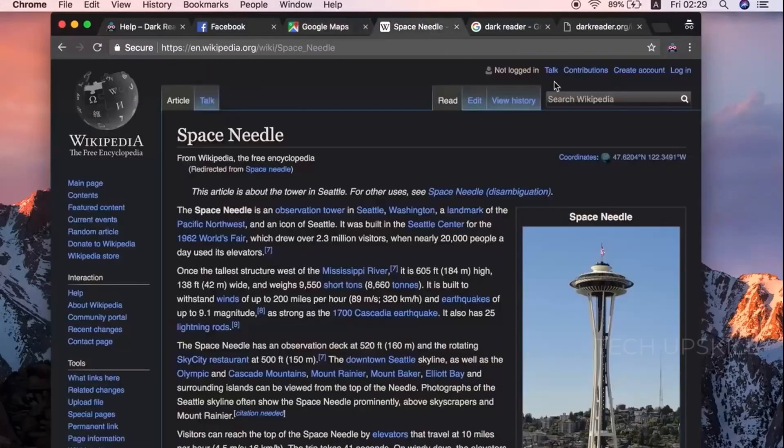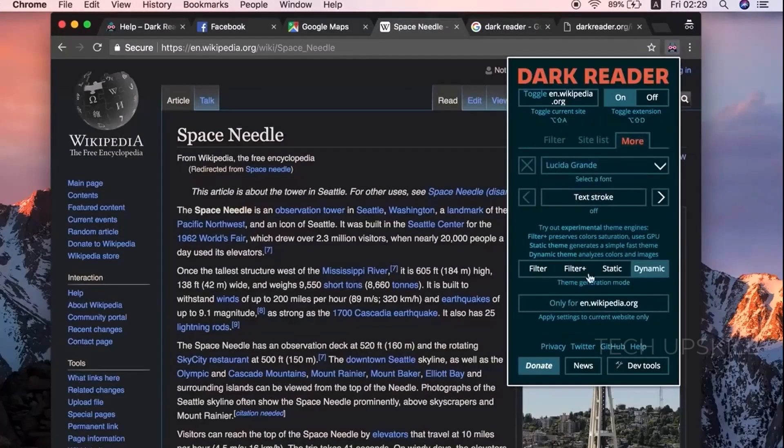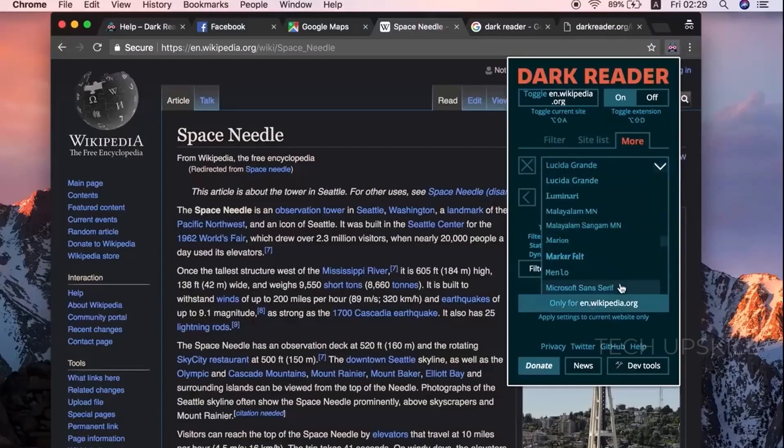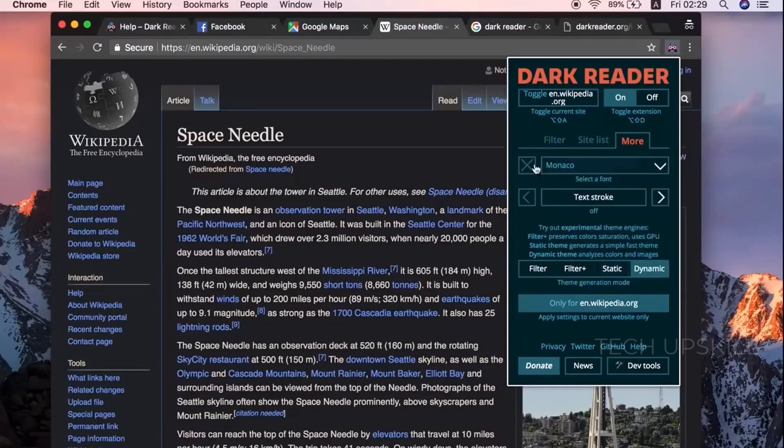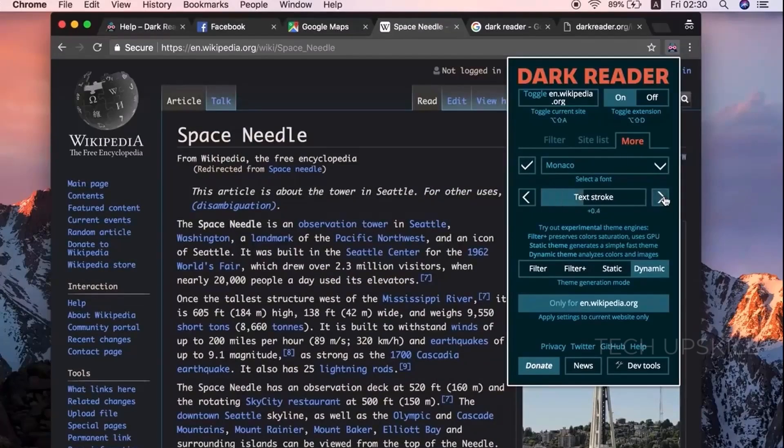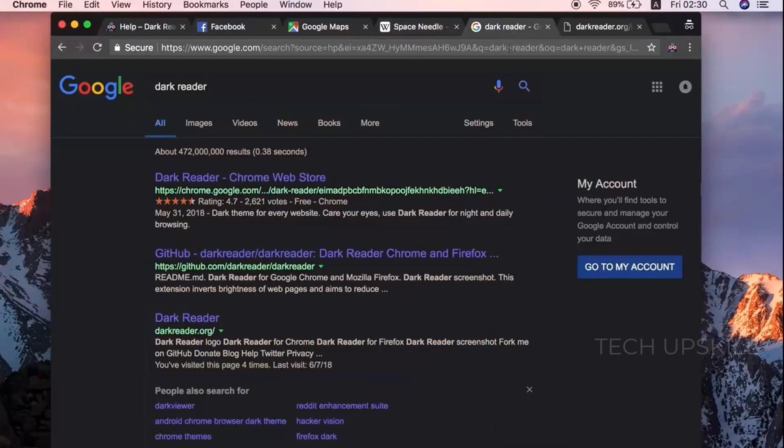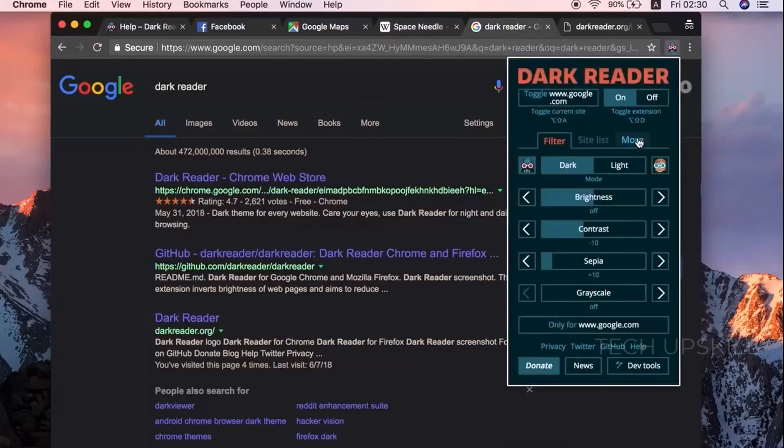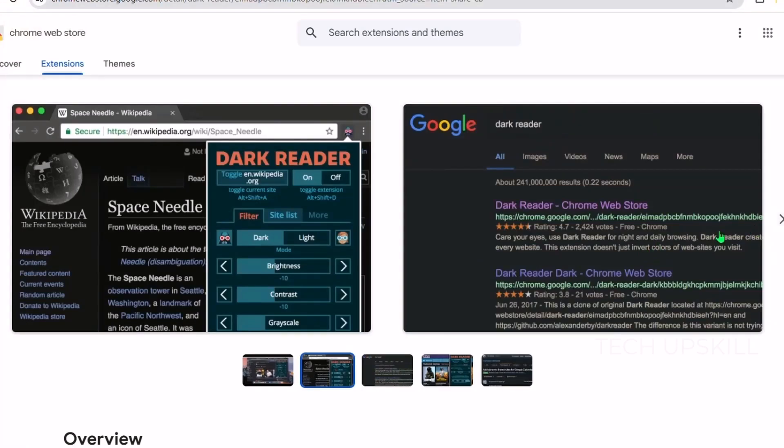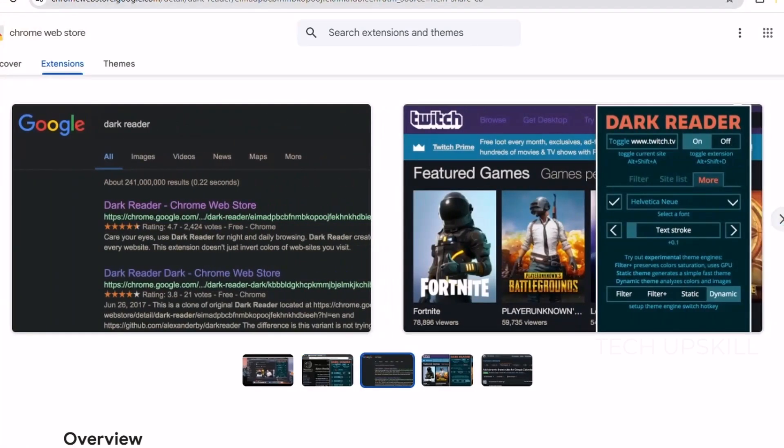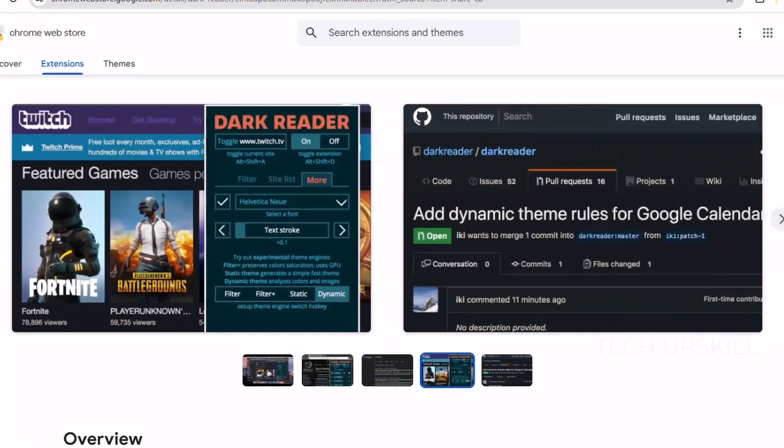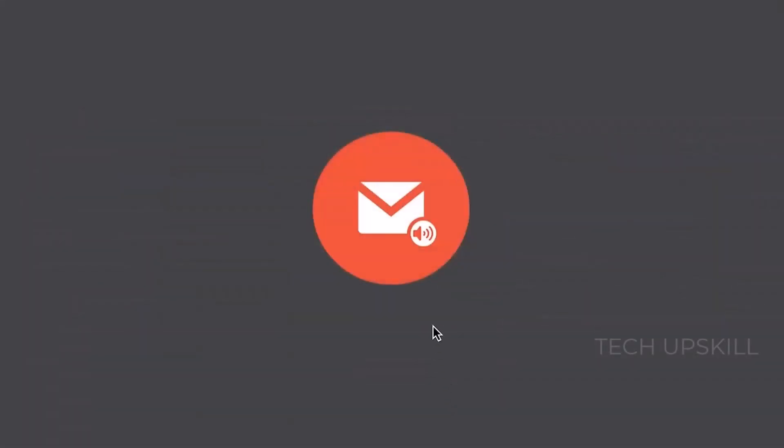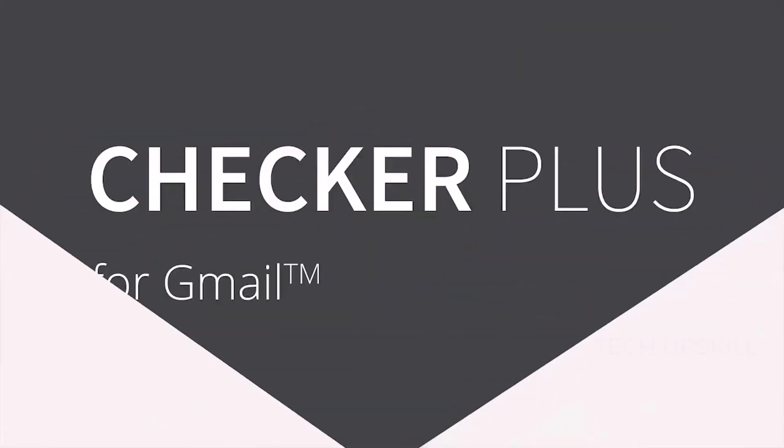You can tweak brightness, contrast, and sepia filters to create the perfect viewing experience for your eyes. It's especially helpful for people who spend long hours online or suffer from sensitivity to bright screens. Beyond comfort, using DarkReader can help reduce battery consumption on laptops with OLED screens. Plus, it's easy to toggle on and off or whitelist sites that don't display well. Overall, DarkReader makes browsing more comfortable and stylish without needing websites to natively support dark mode.